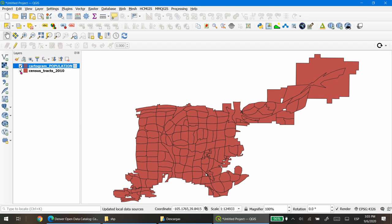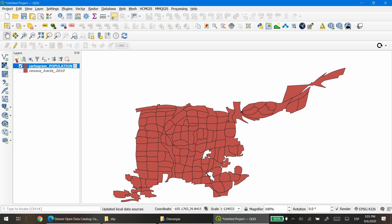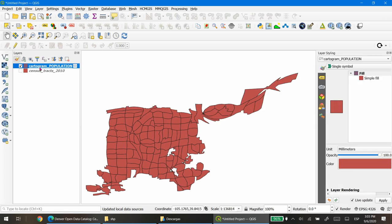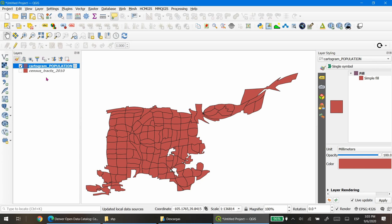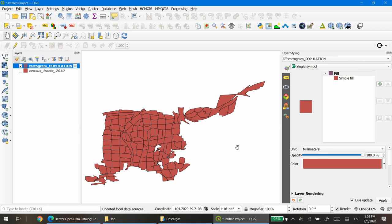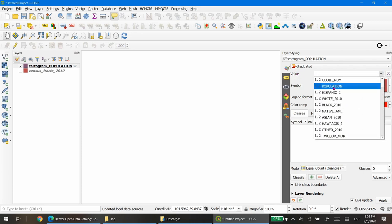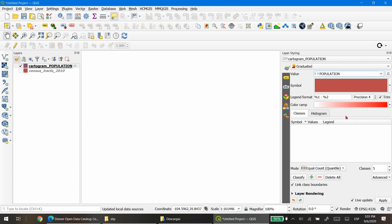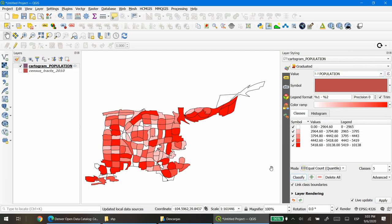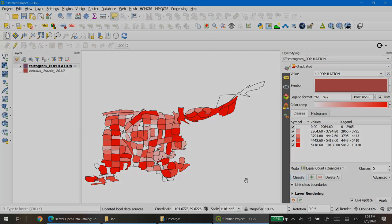If you want to change the styling of your cartogram, click the small styling button. Be sure you're selecting the layer you want to style. By choosing Single Symbol you'll see only one color, but if you choose Graduated and select a value — in this case Population — and then classify, you will see the cartogram as a choropleth map.